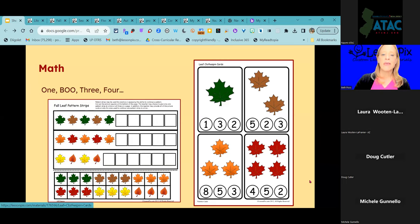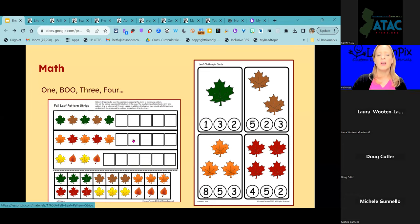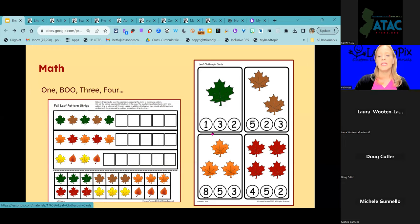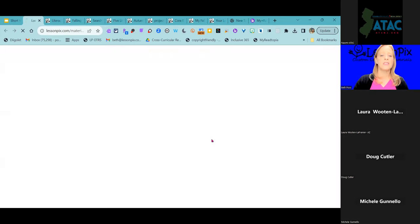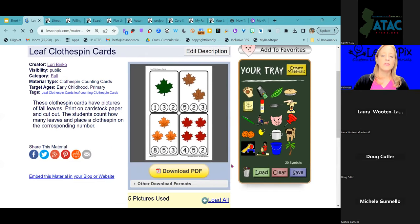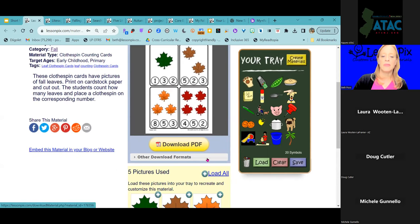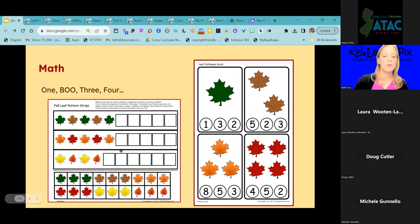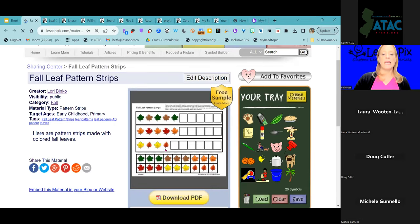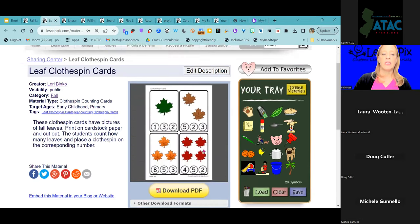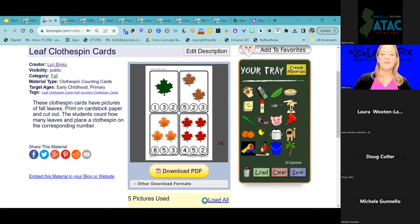We don't want to leave math out. We've talked about communication, visual schedules, and literacy, but there are tons and tons of different math resources you can quickly and easily make. One of my favorites is the Clothespin Cards template — makes it super easy to create math activities. This one is a free sample — more of a pattern activity. Our clothespin card activity will allow you to do some counting with your students.